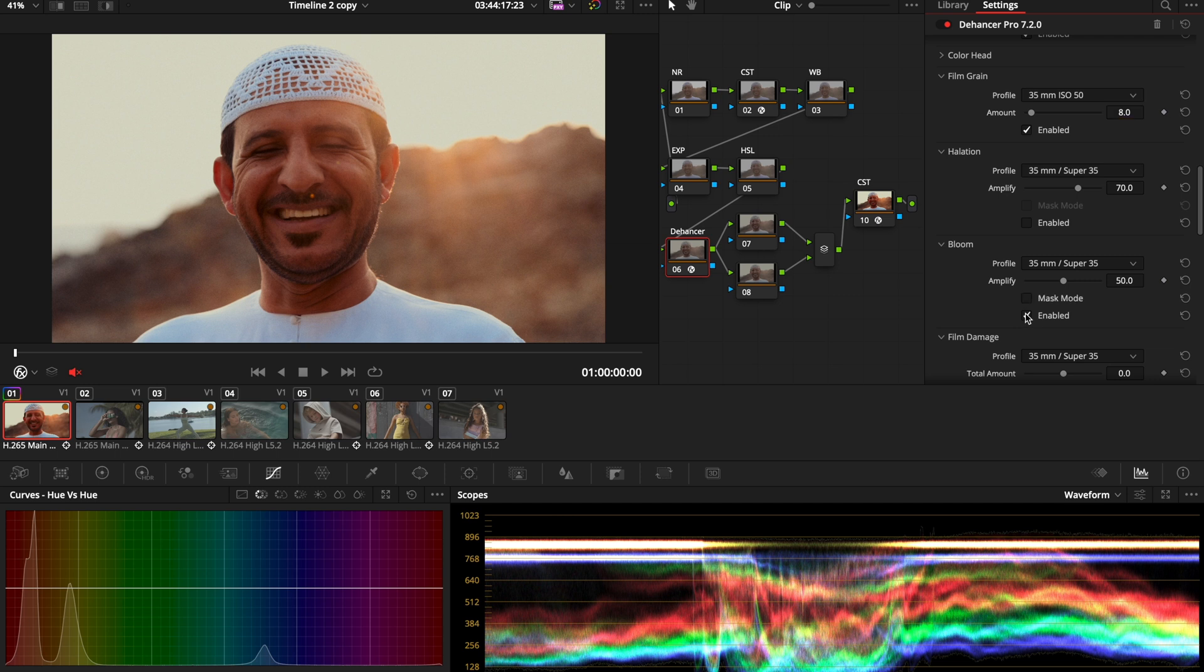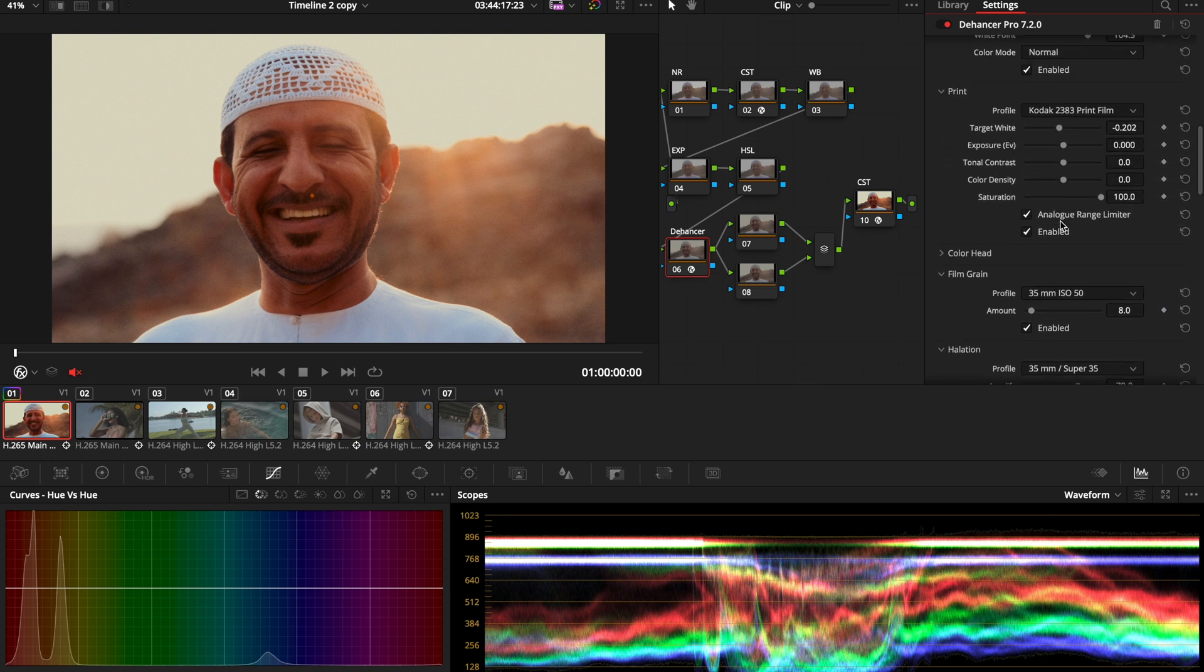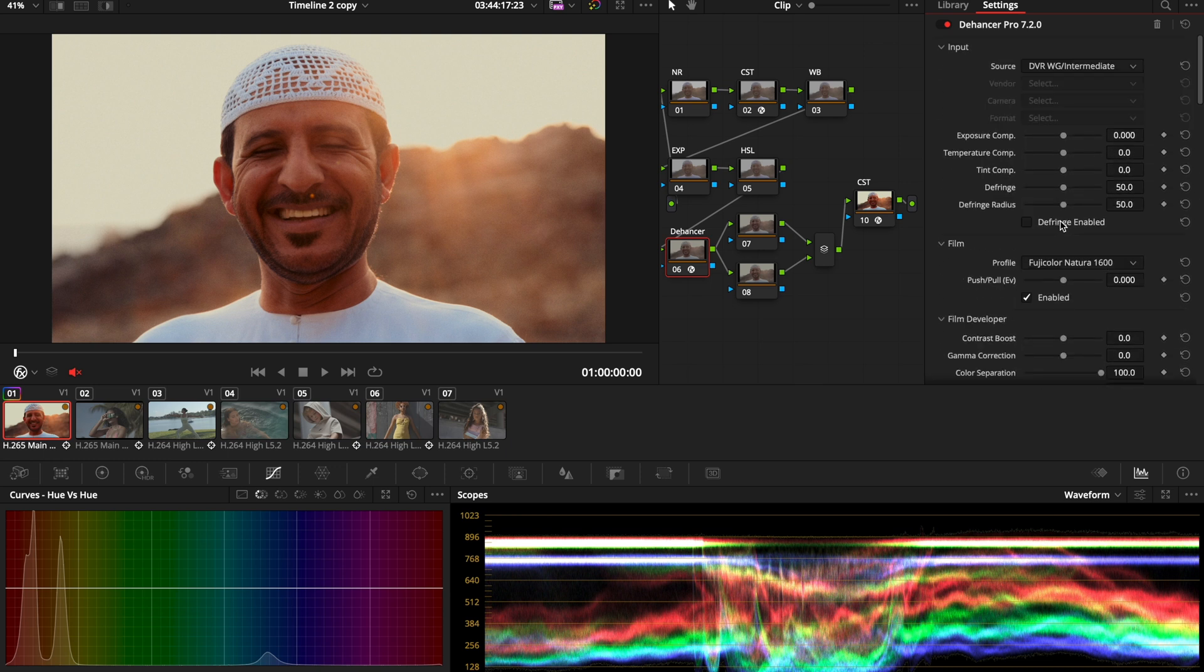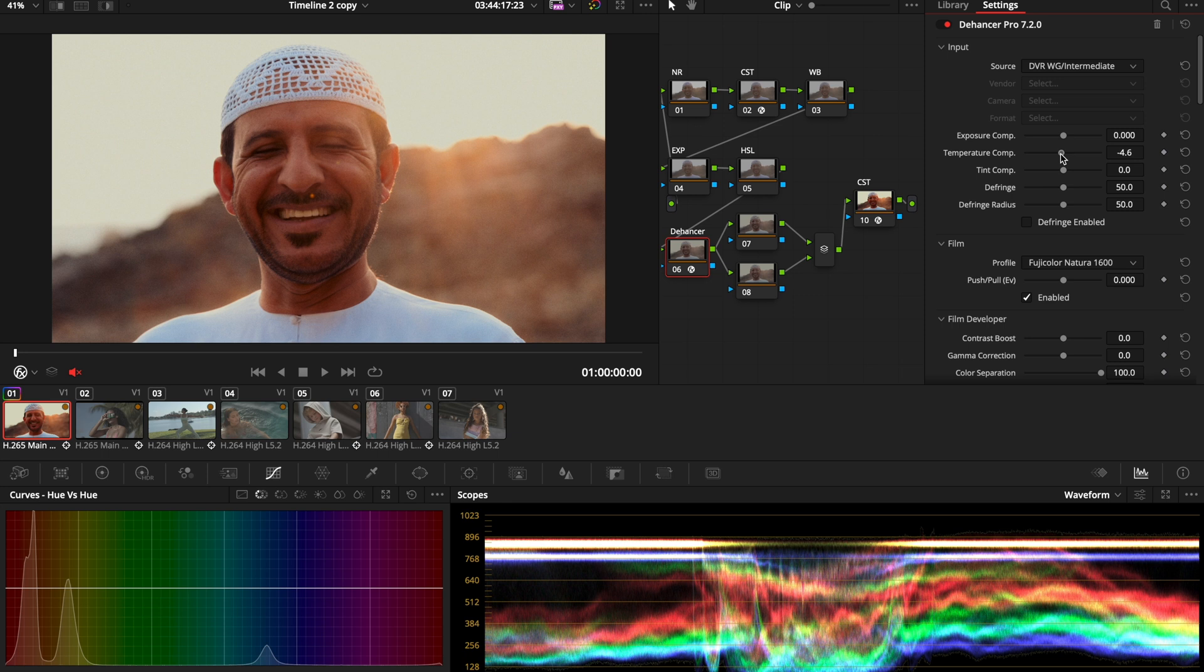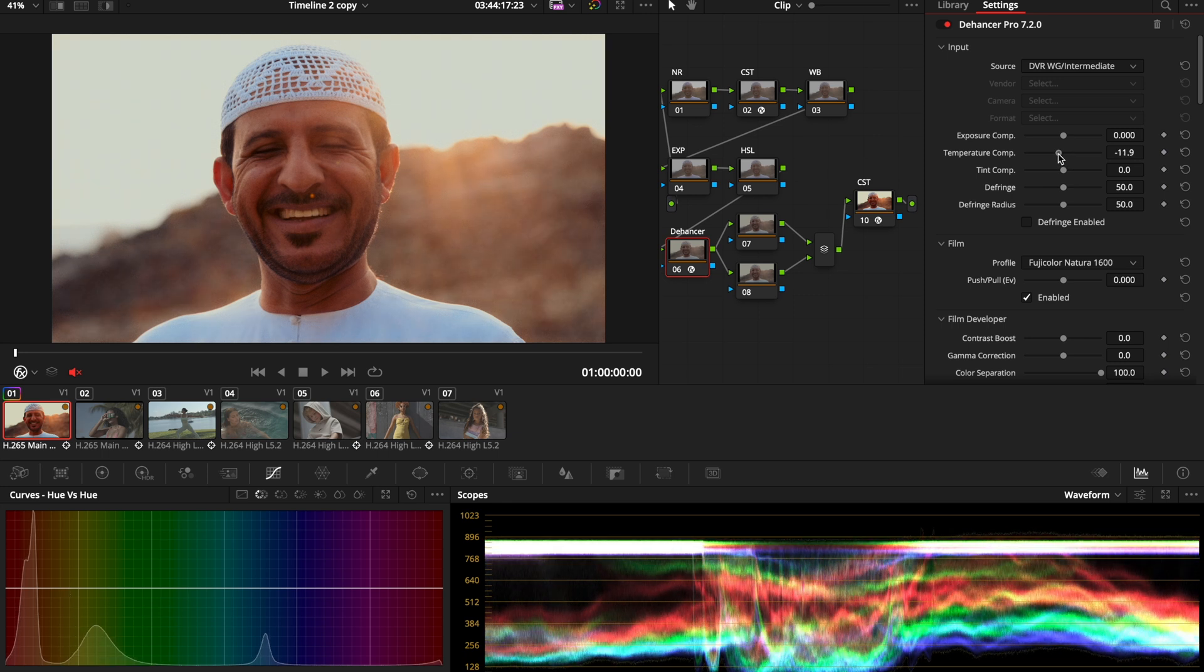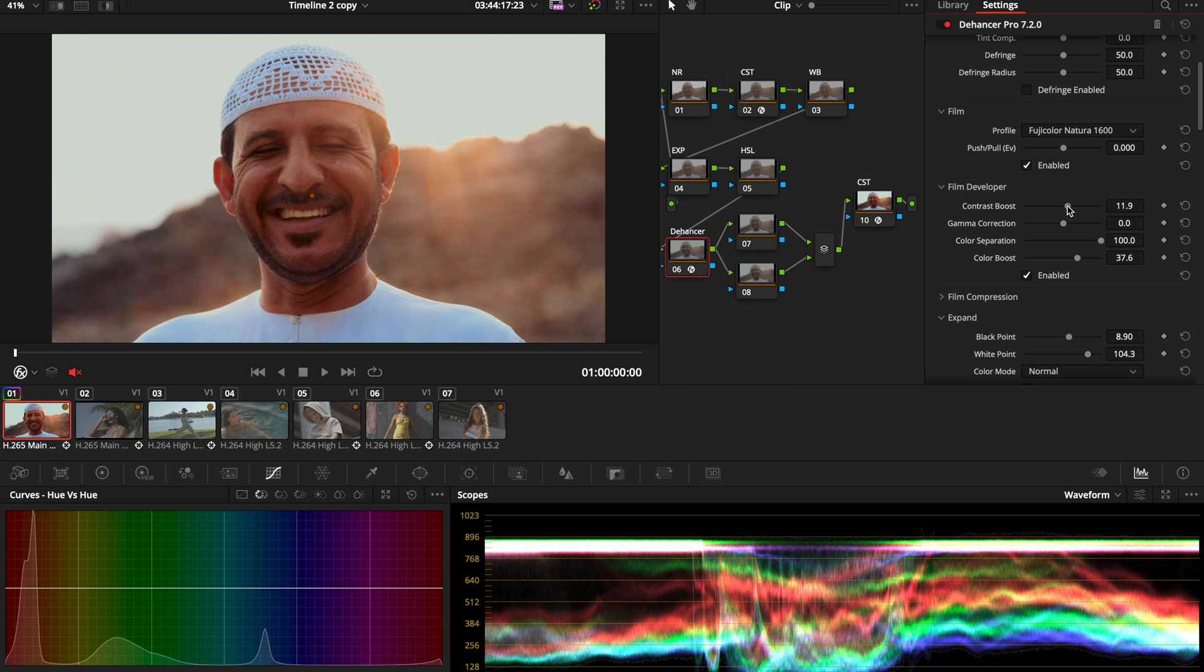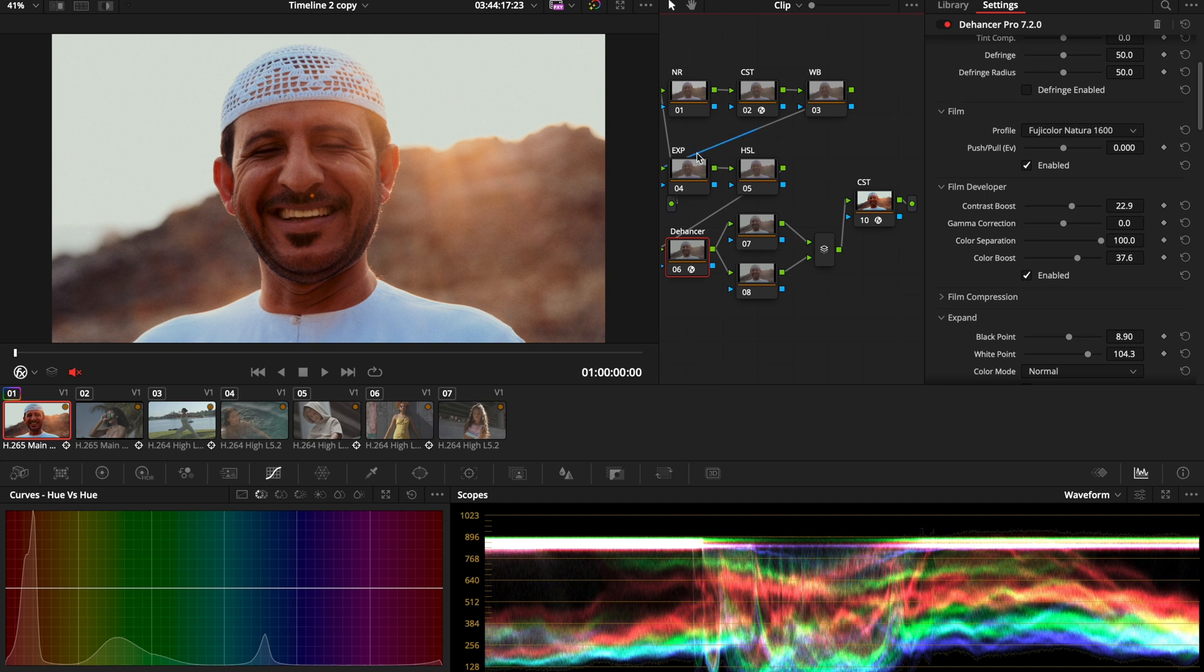Then we're going to add a little bit of bloom and a little bit of halation as well. Now, when it comes to halation, you need to know that it warms up your image. So I'm going to go back to my input and play with the temperature slider so I can remove a little bit of yellow. Next step, I'm going to play with my contrast boost just a tad. This is perfect. I love this image—it was filmed actually in the Middle East, so it gives you that Middle East vibe.